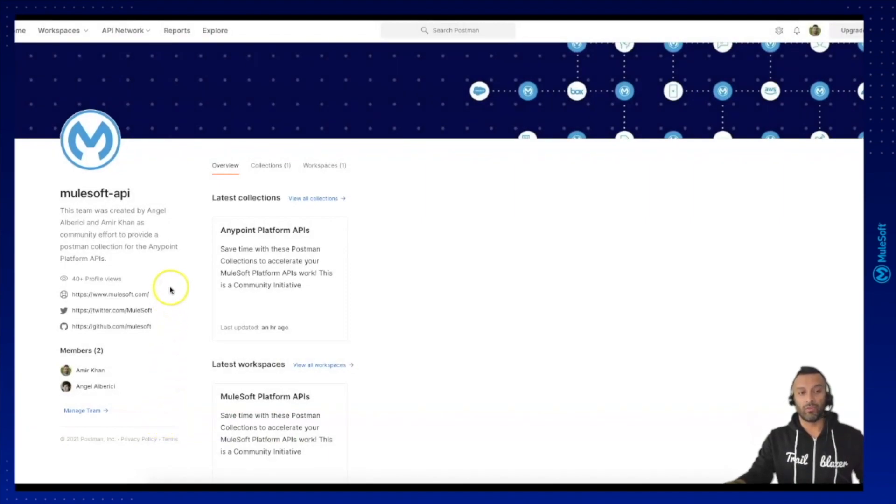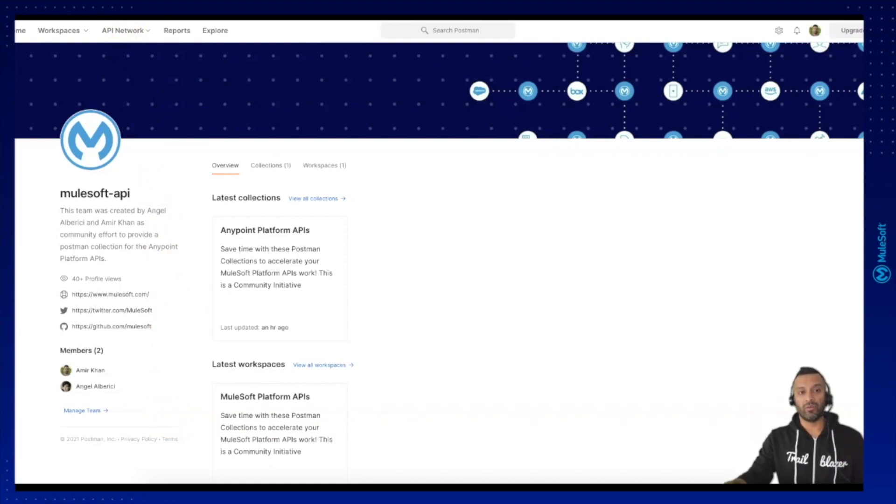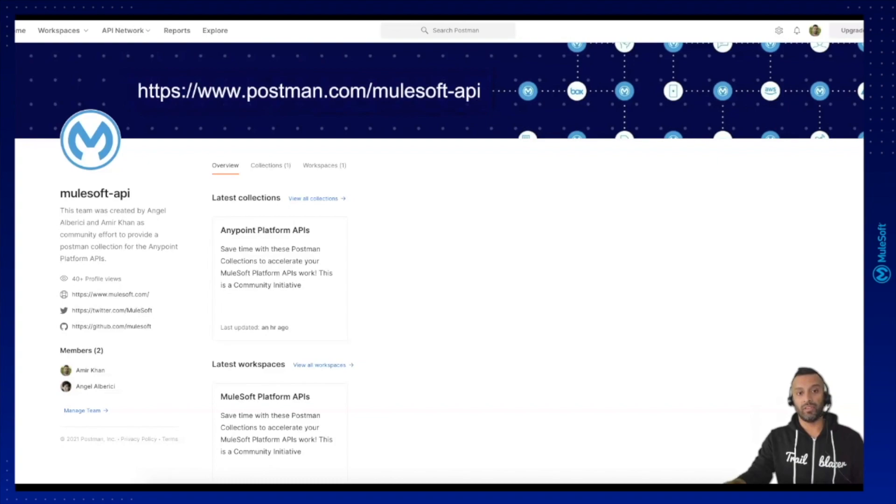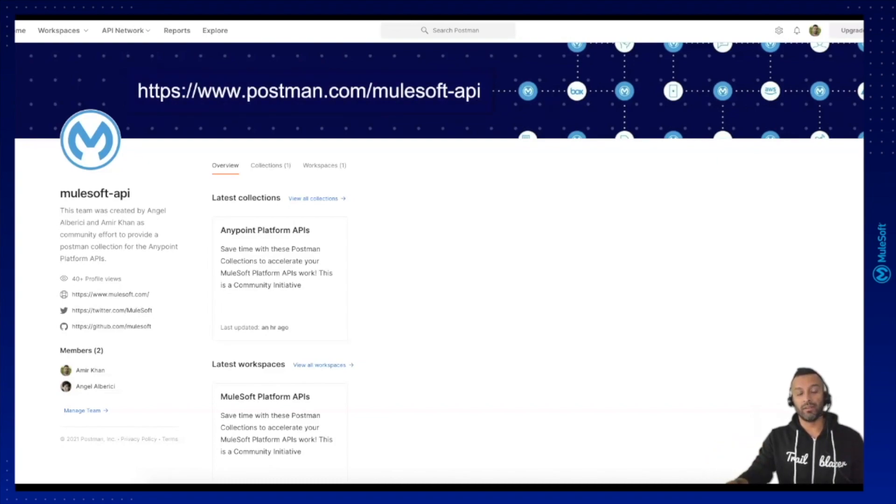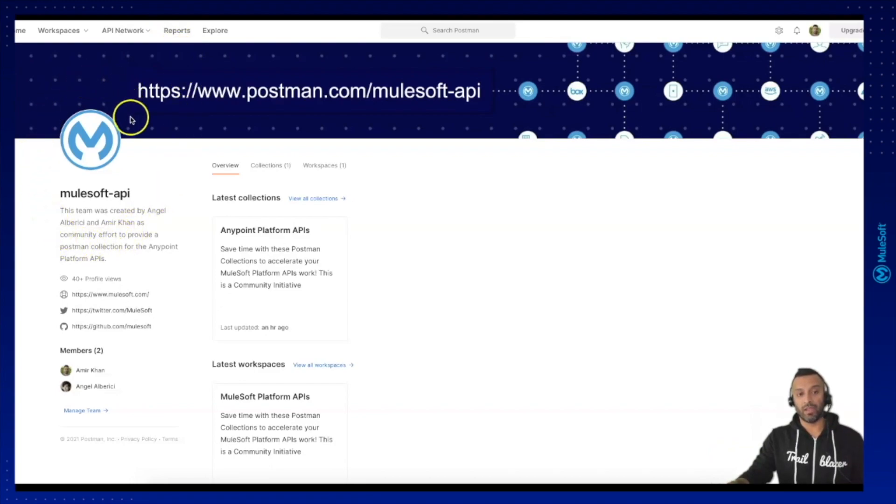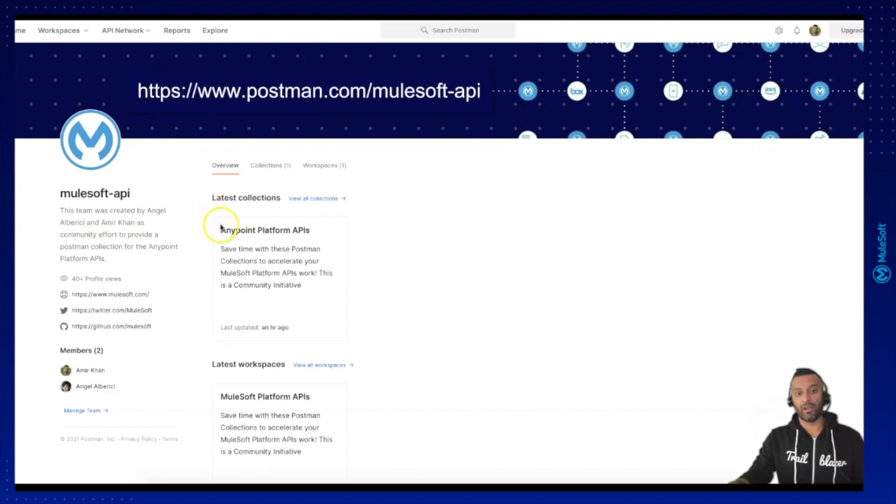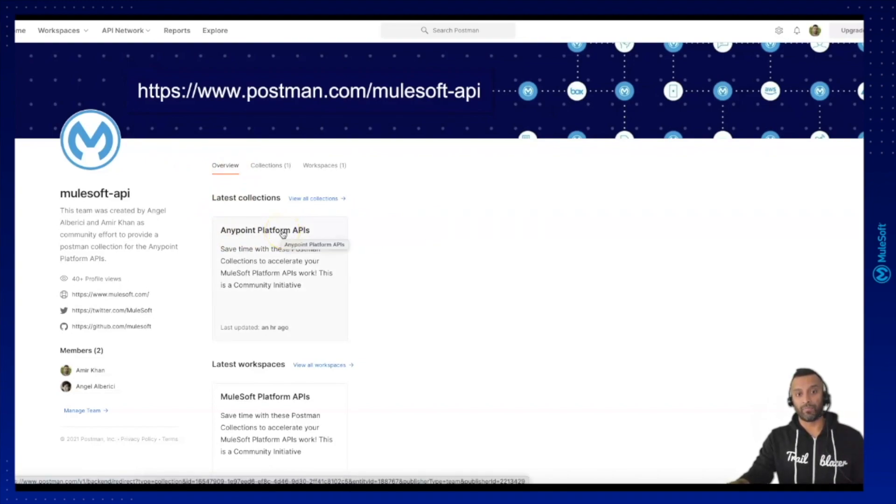When you go to postman.com, you can after the .com enter slash mulesoft-apis. You will see it here on the screen, this URL you can enter in order to access this MuleSoft API account on Postman. Here you will find under the overview the Anypoint platform APIs, the same you will find here on the collection which is listed.